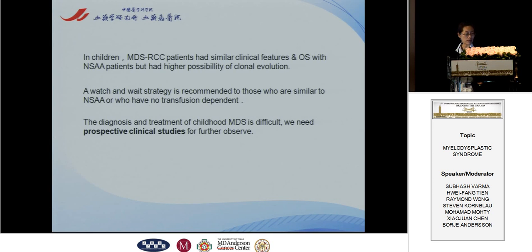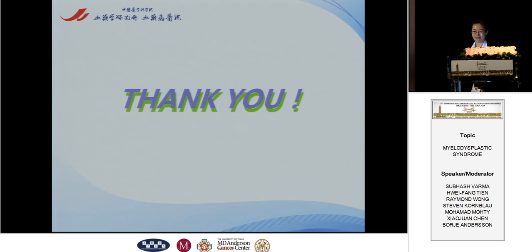In summary, in children, MDS RCC patients had similar clinical features and overall survival to non-severe aplastic anemia patients, but had a higher possibility of clonal evolution. A watch-and-wait strategy is recommended for those who are similar to non-severe aplastic anemia patients or who have no transfusion dependence. The diagnosis and treatment of childhood MDS is difficult, and prospective clinical studies are needed for further observation. Thank you for your attention.